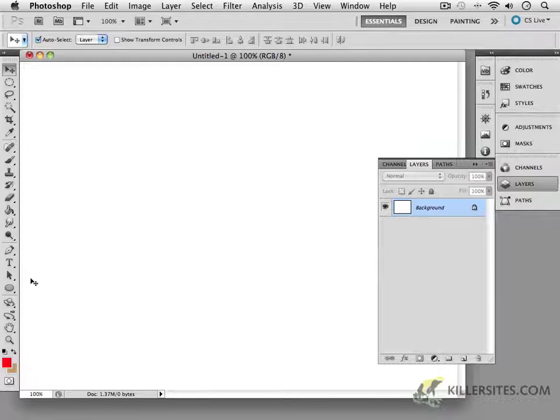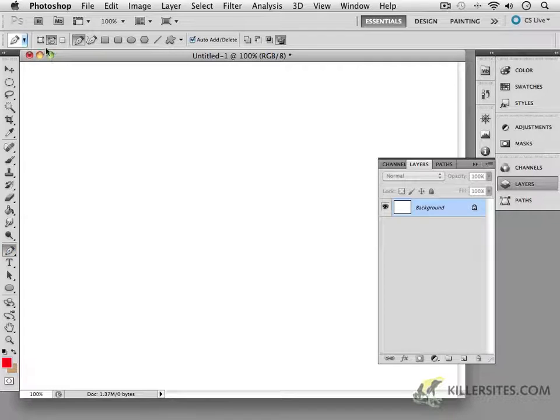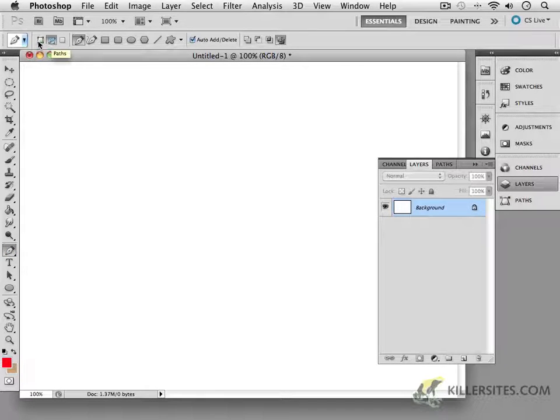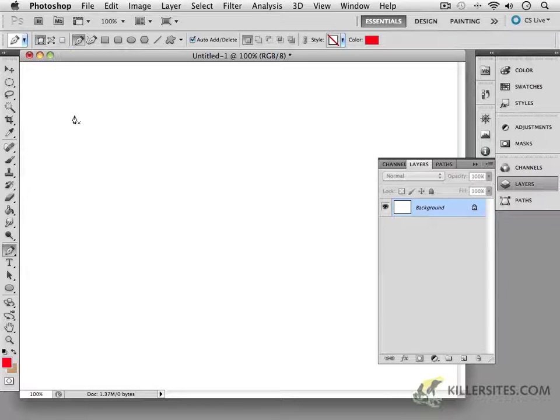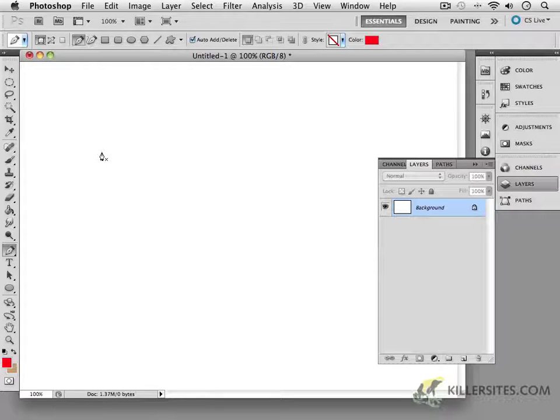At this point, I'm going to go back to that pen tool, and instead of looking at creating actual paths, I want to explore this thing here which says Shape Layer. We're still drawing and we're still using the same skills that we acquired in that last tutorial about working with the pen tool.